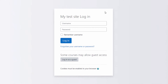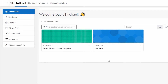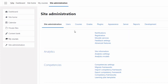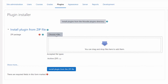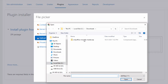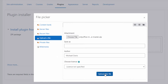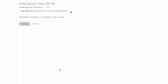Login as an admin, go to Site Administration, Plugins, and click Install Plugins. Upload the zip archive. The plugin will be automatically detected. Click the Plugin Validation Report.